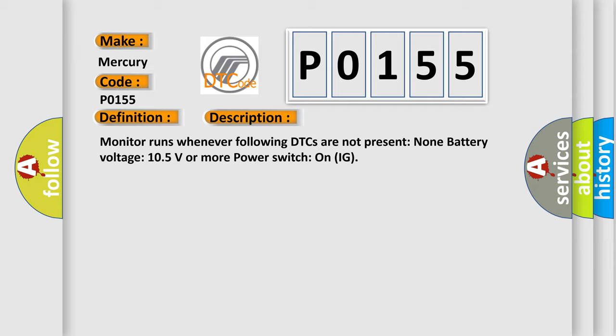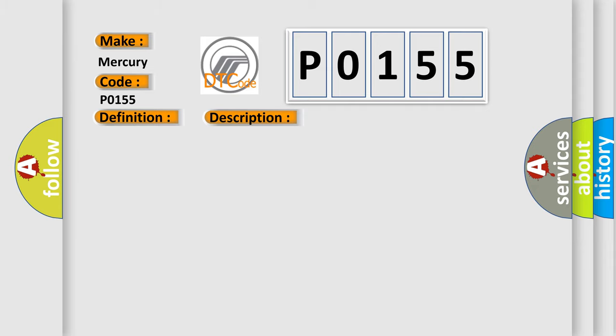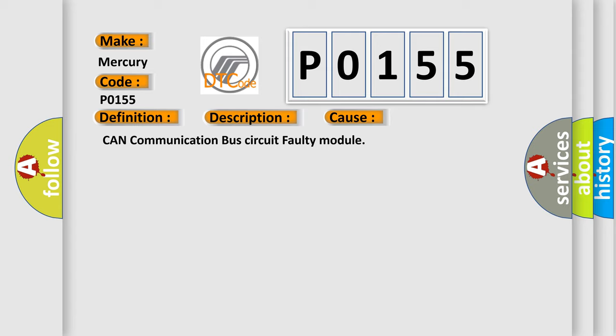This diagnostic error occurs most often in these cases: CAN communication bus circuit faulty module.